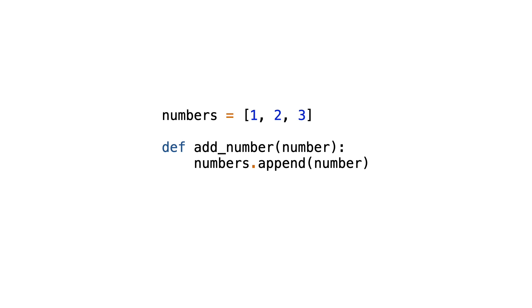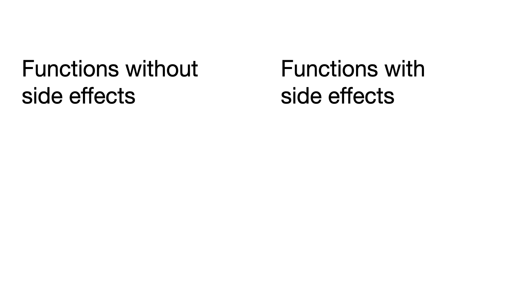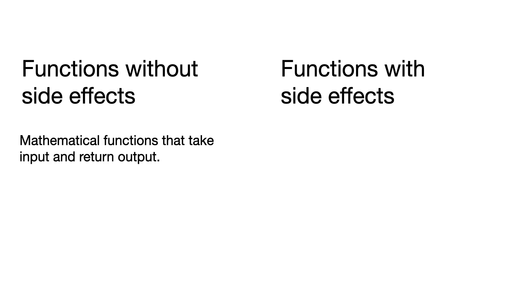And these are the kind of side effects that are important to explain the difference between functions and methods. But first, let me repeat. Functions can be roughly divided into two categories. Functions without side effects are mathematical functions that take input and return output without interacting with something outside of the function.